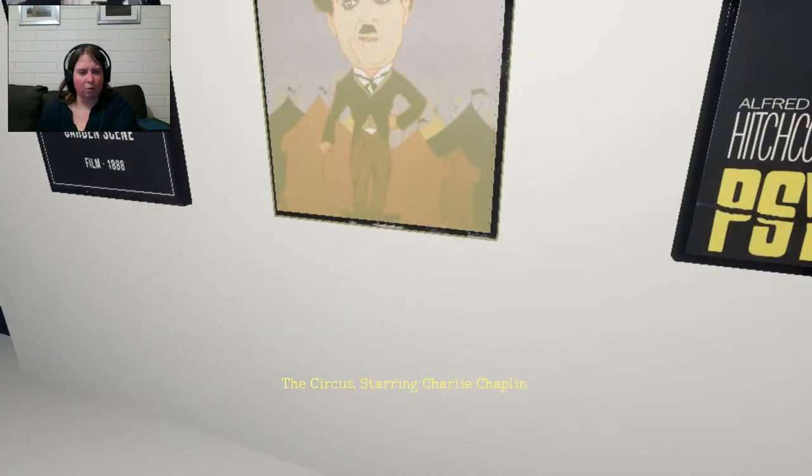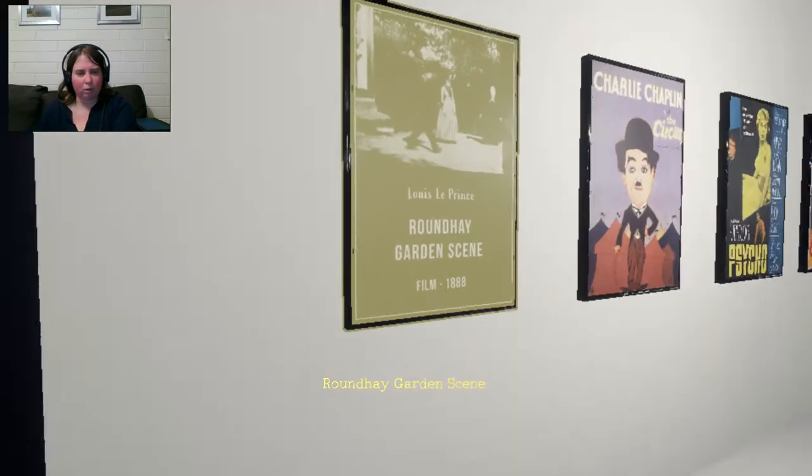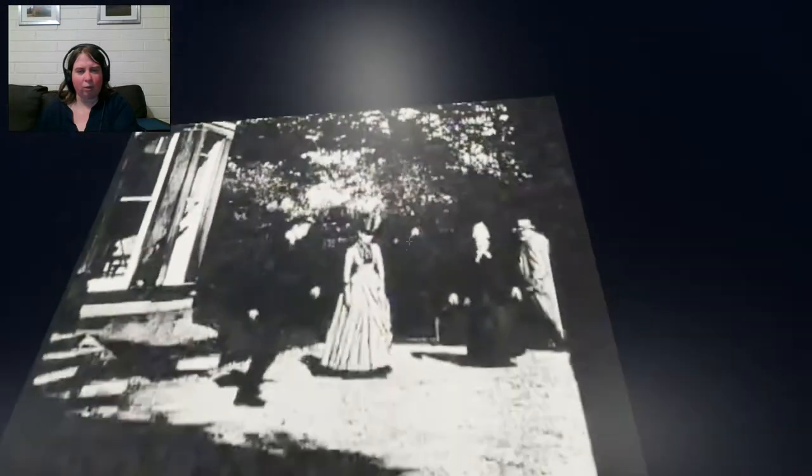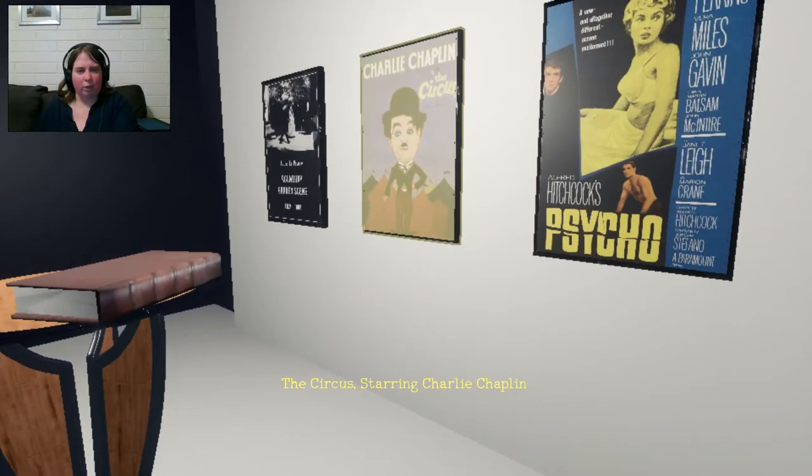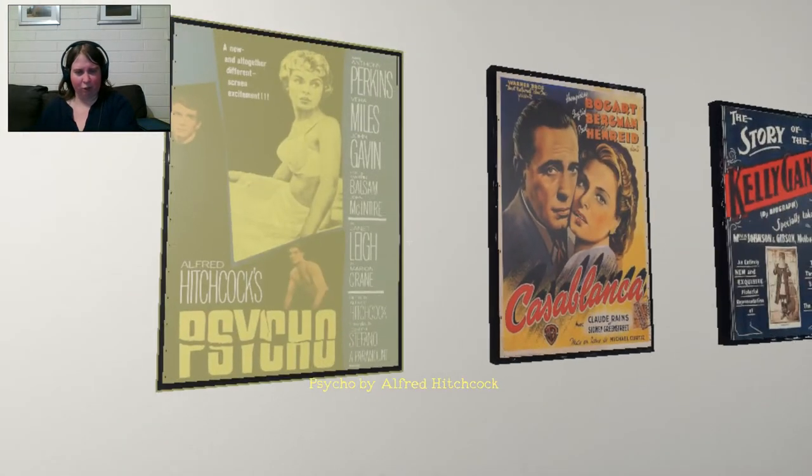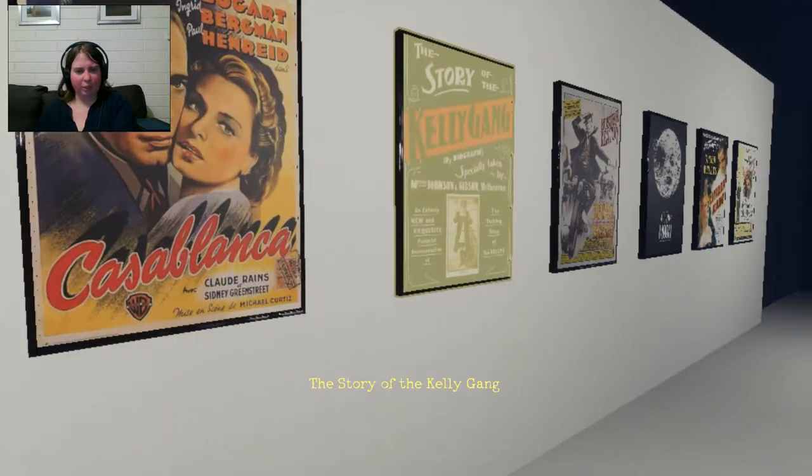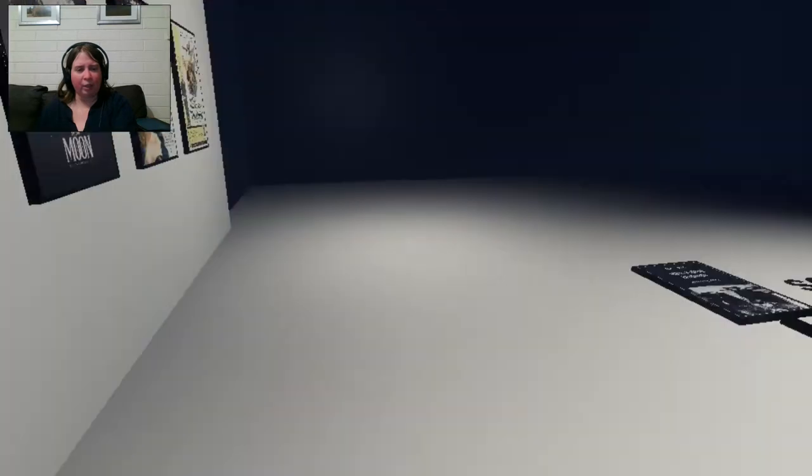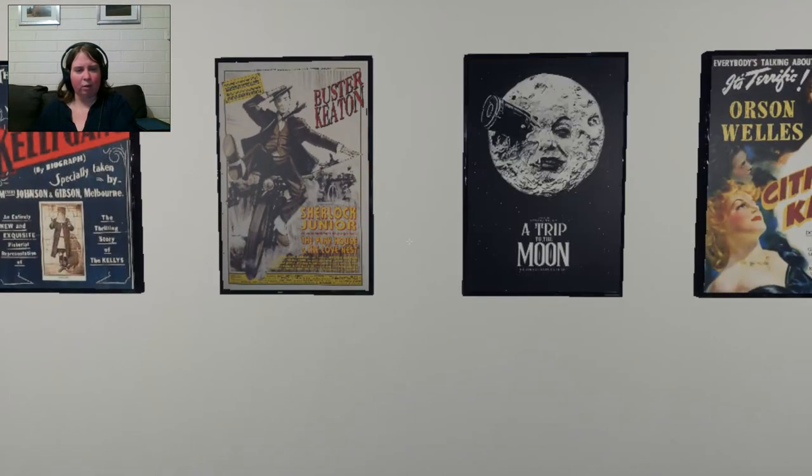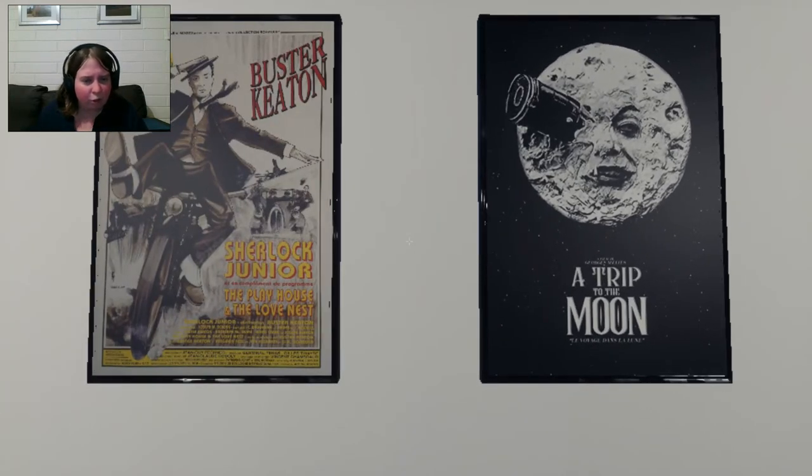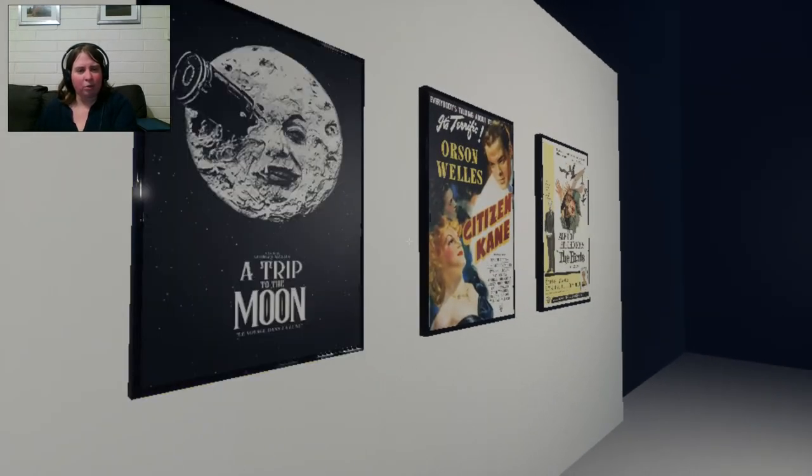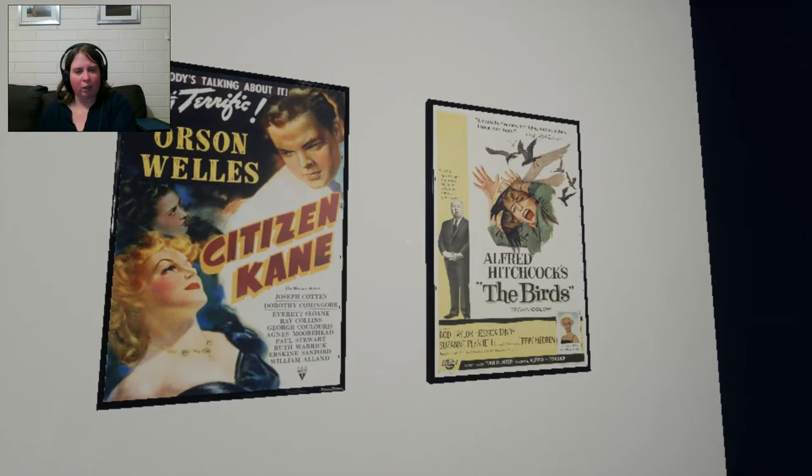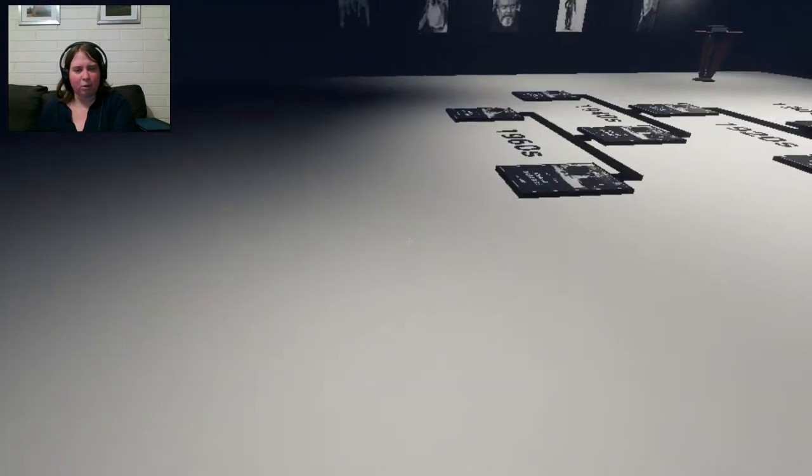We've got Run. Roundhay Garden Scene. That's that, I think. And we've got Charlie Chaplin, Circus. Alfred Hitchcock's Psycho. Casablanca. Kelly Gang. The Story of the Kelly Gang. Ned Kelly. Buster Keaton. Sherlock Junior. The Playhouse of the Loveness. Okay. A Trip to the Moon. Oh, that looks interesting. Citizen Kane. And Alfred Hitchcock's The Birds. Interesting.